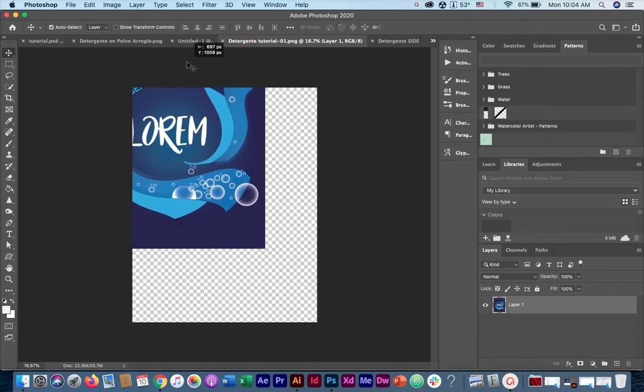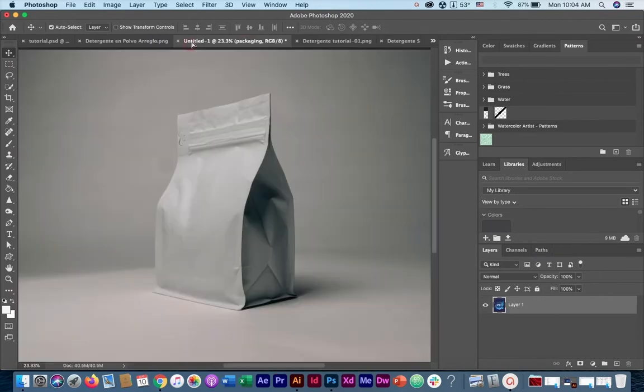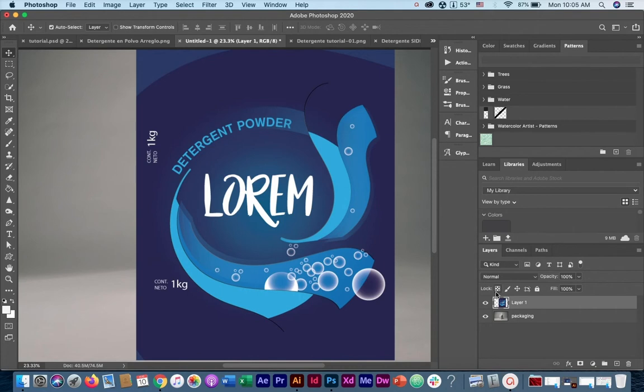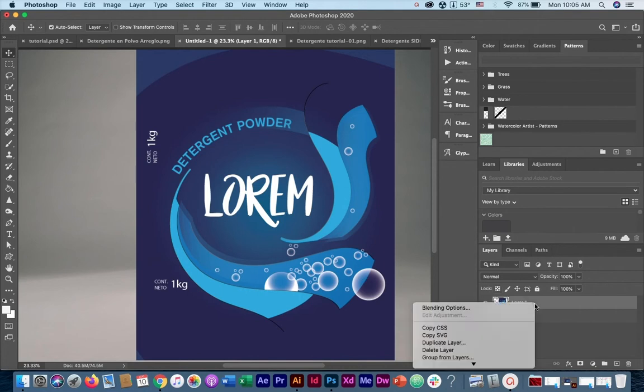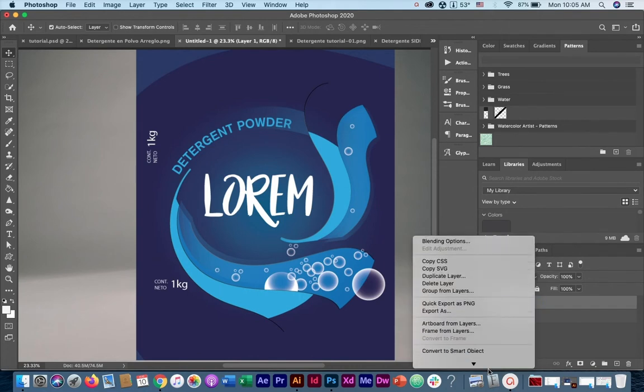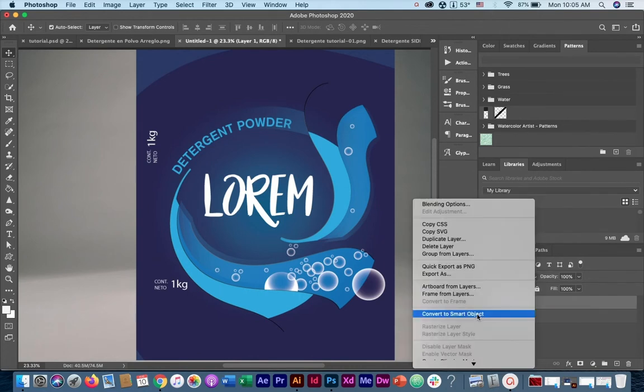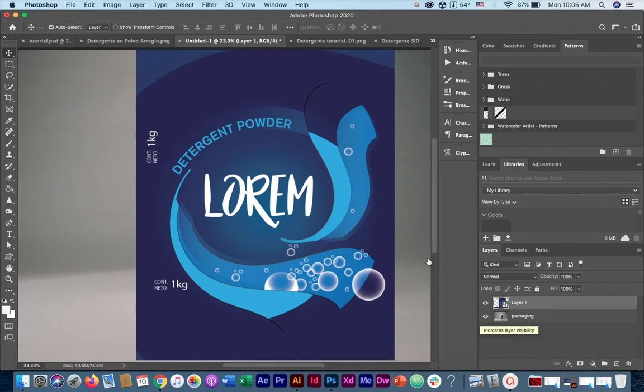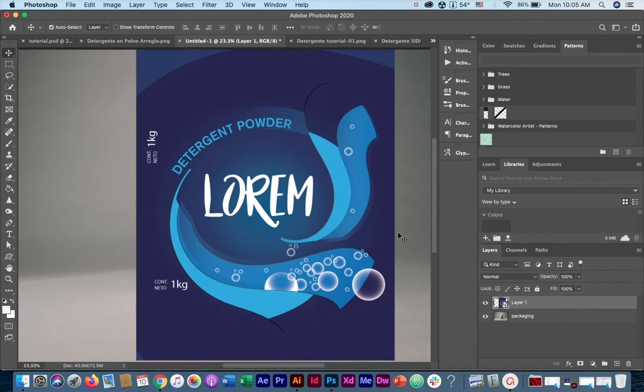So here is our design, and before we do anything, make sure that we convert it into a smart object. To do that, right click on the layer and select convert to smart object. You may be asking yourself why do we need to convert this to a smart object, and the reason is very simple. We're going to be editing and distorting this layer to fit into the packaging, and we don't want to destroy our design. We want to preserve it as it is. That's why we need to convert it into a smart object.